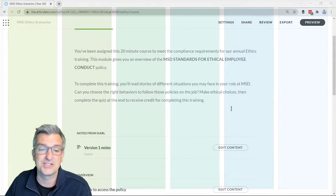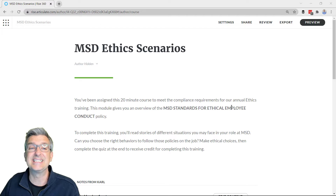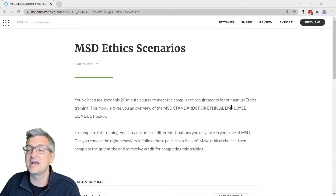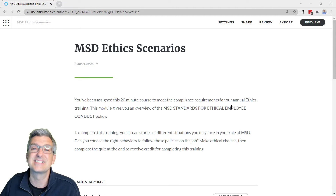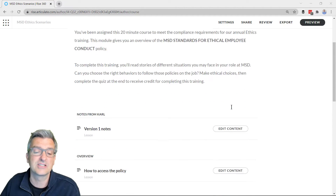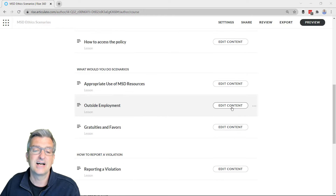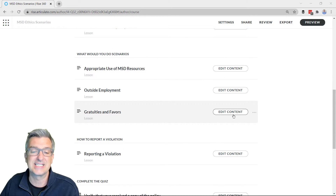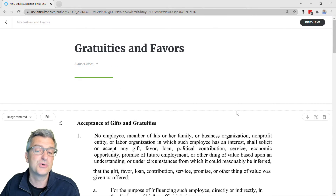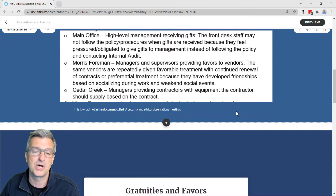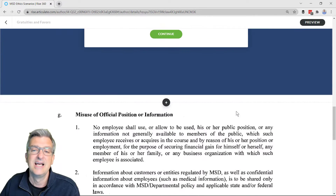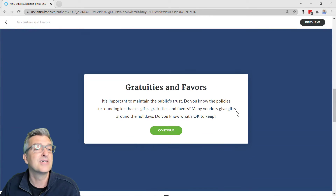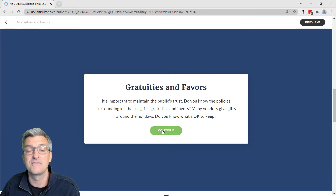This project is an IS training for employee ethics and code of conduct. We have a number of different resources, and here under 'Gratuities and Favors' we show a little bit of the policy and then we get down into this block. Let me show you how I've customized it.